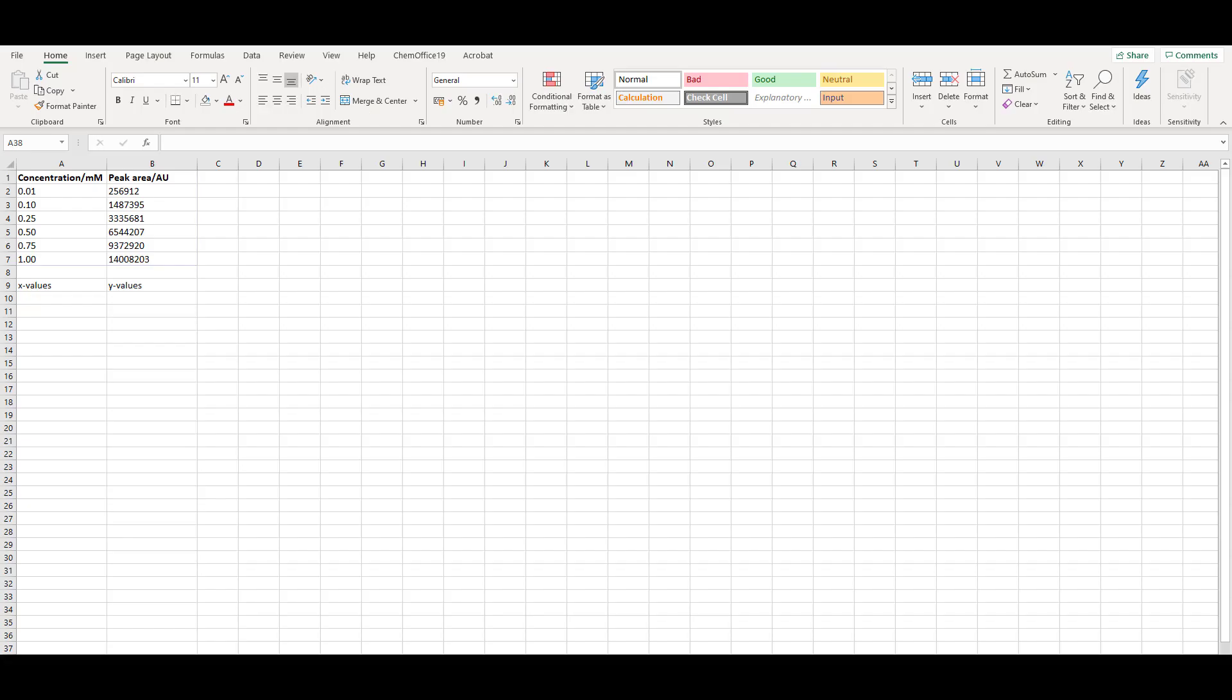I'm going to use Excel 365, but the process should be similar in other versions. Firstly, type in the data, with the x values in the first column and the y values in the second column. I've done this already to save time.